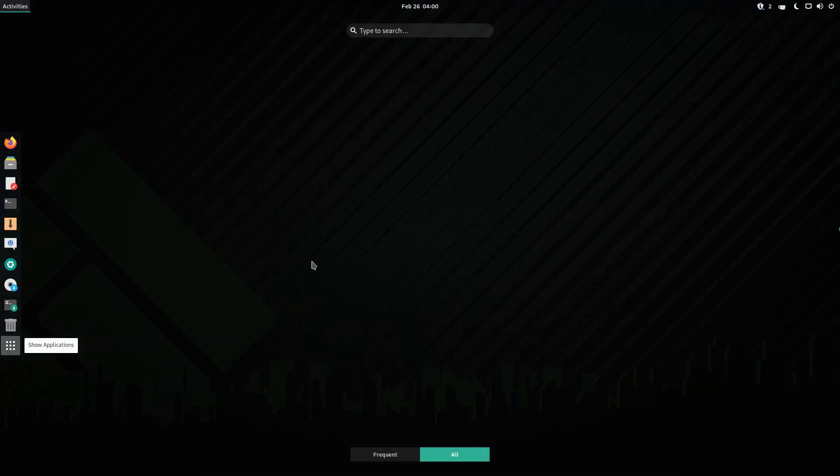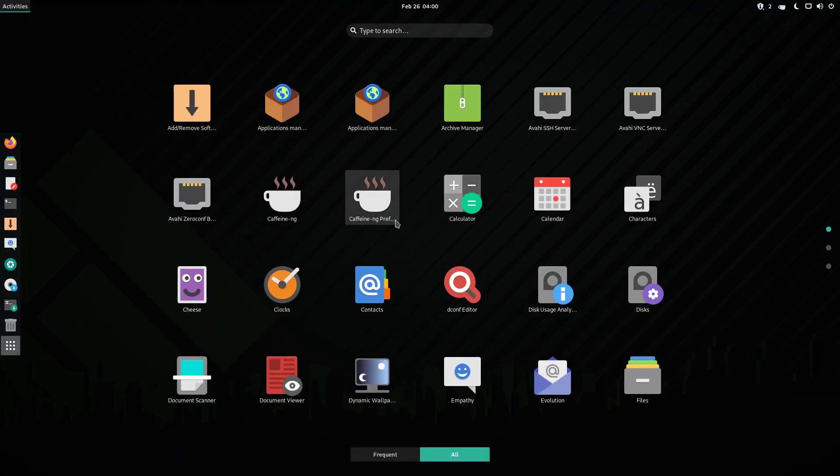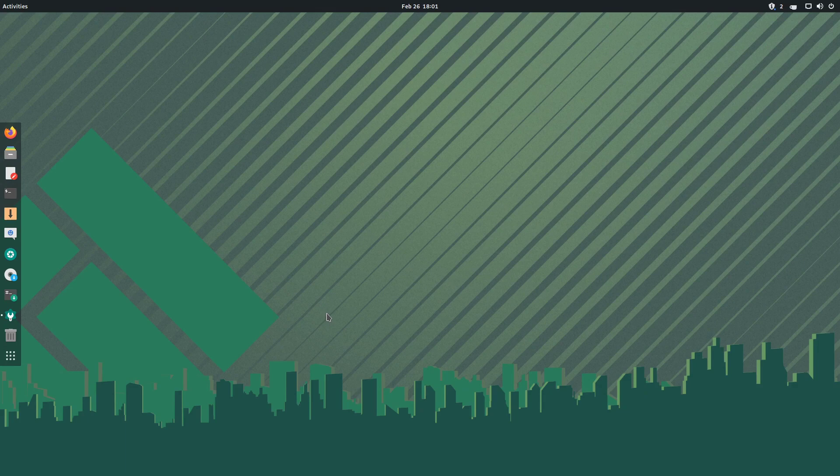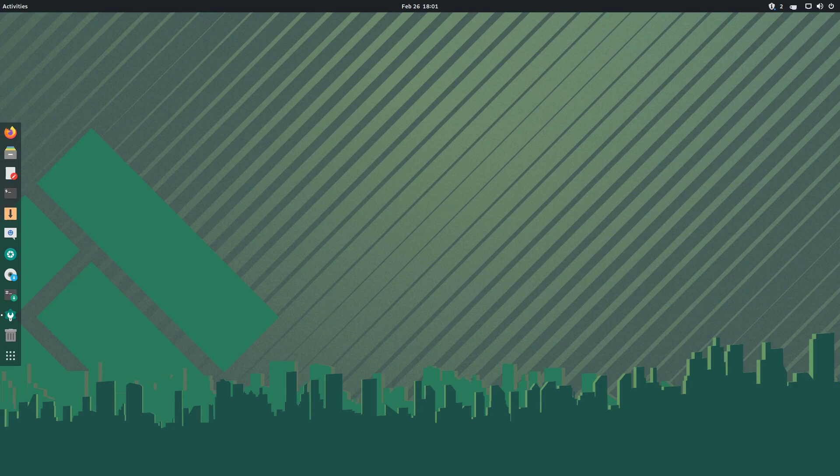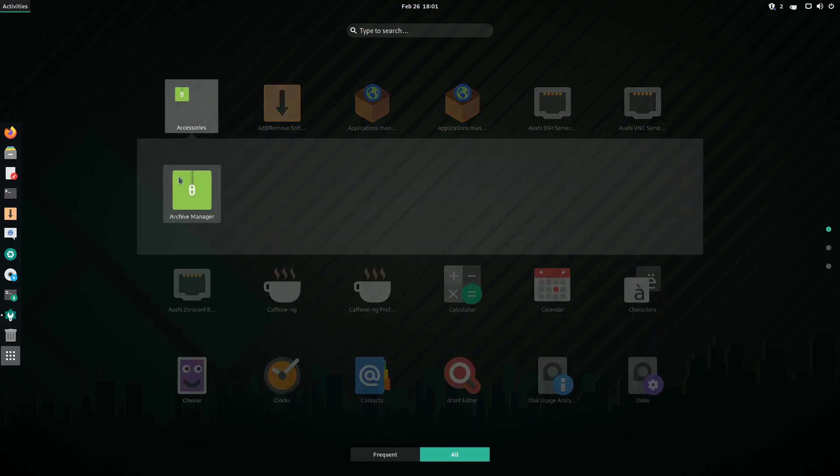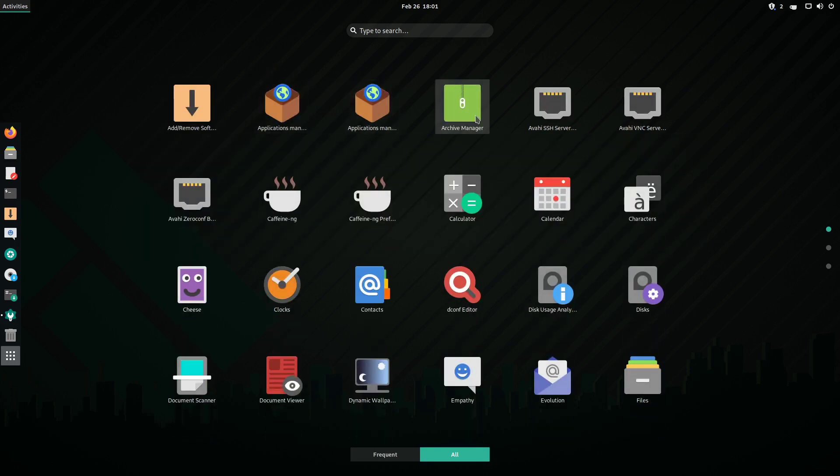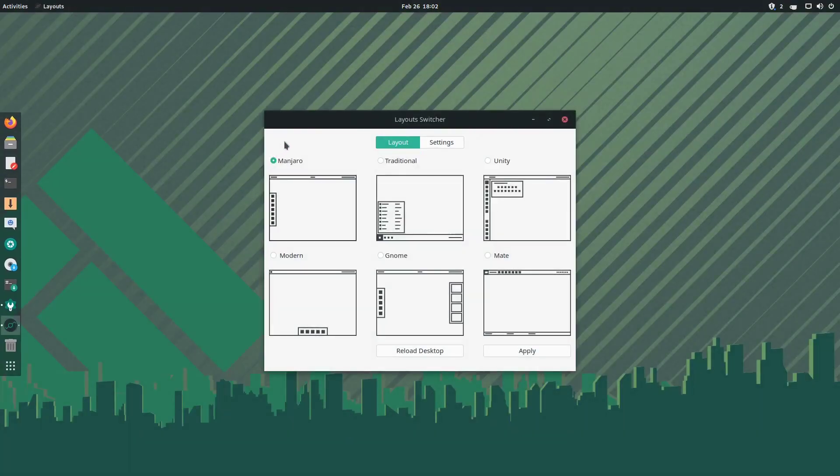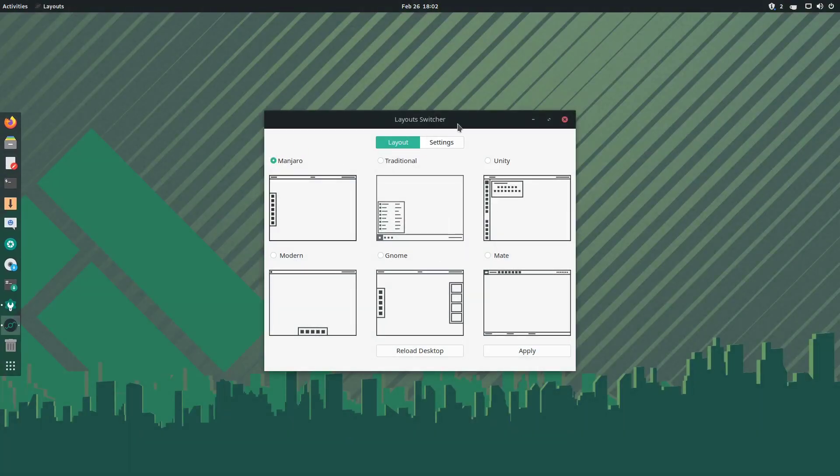So if I change the system time, the wallpaper changes with the time too. The post says that Gnome now allows you to create custom folders in the application overview. Again, that's a Gnome feature, and I don't know why they're talking about it like it's a flagship Manjaro feature, but whatever.